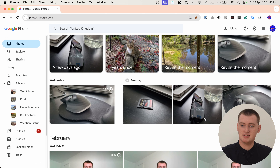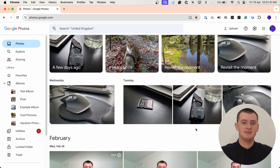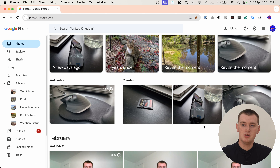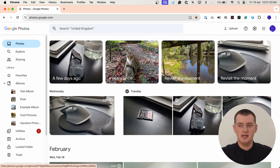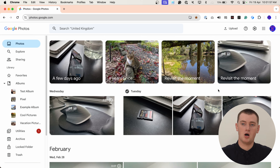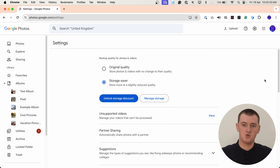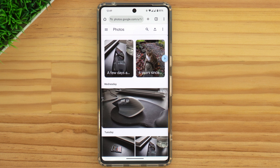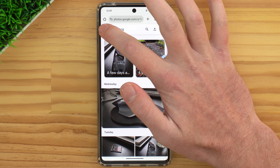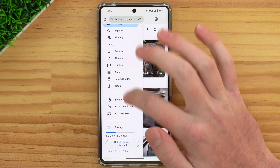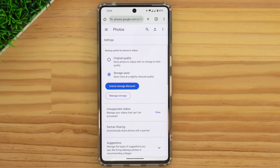So if you can see all of your photos here, that obviously means you're in the correct account. Now you'll need to go into the Google Photos settings. If you're on the website on a computer, you'll click on the settings icon in the top right-hand corner. Or if you're on the website on a phone, you'll tap on the menu in the top left-hand corner and then scroll down and tap Settings. Either way, you'll be in the same settings menu.